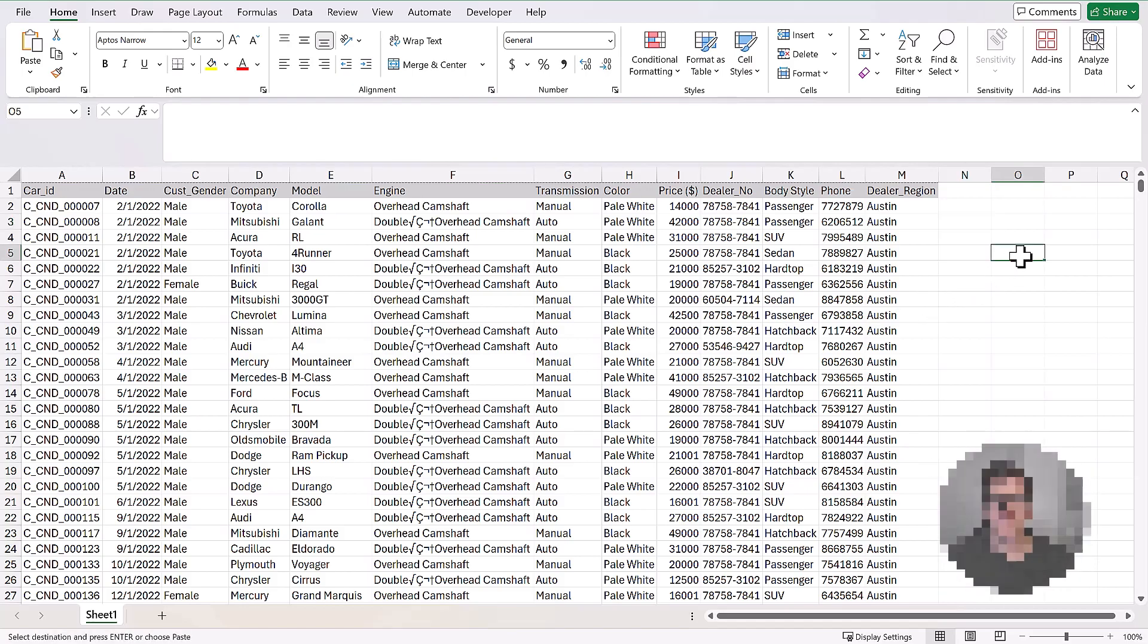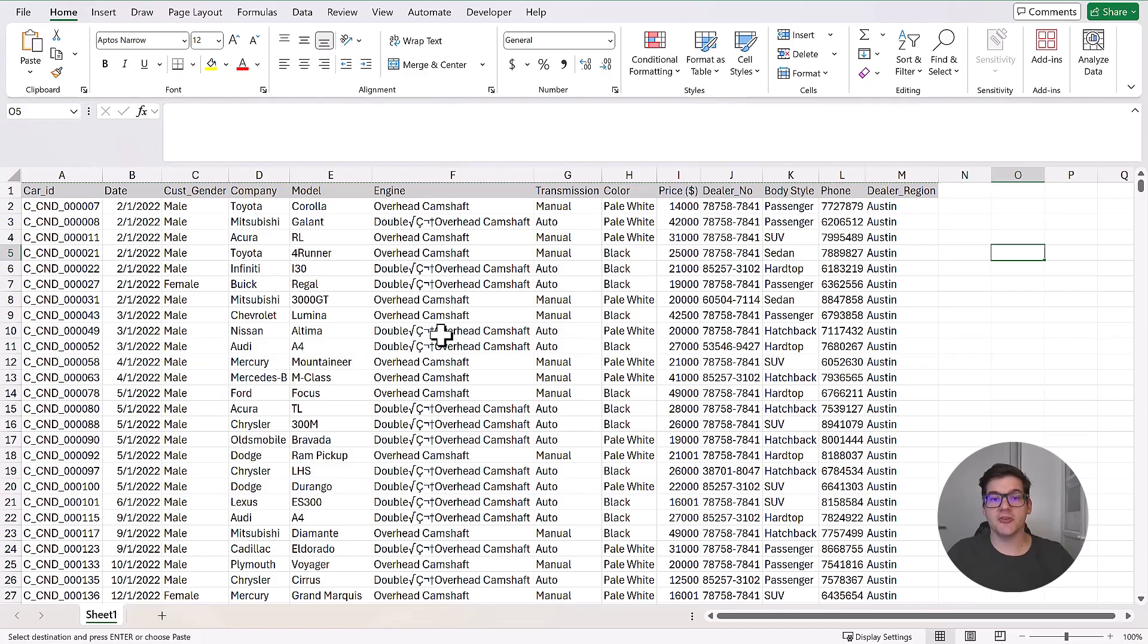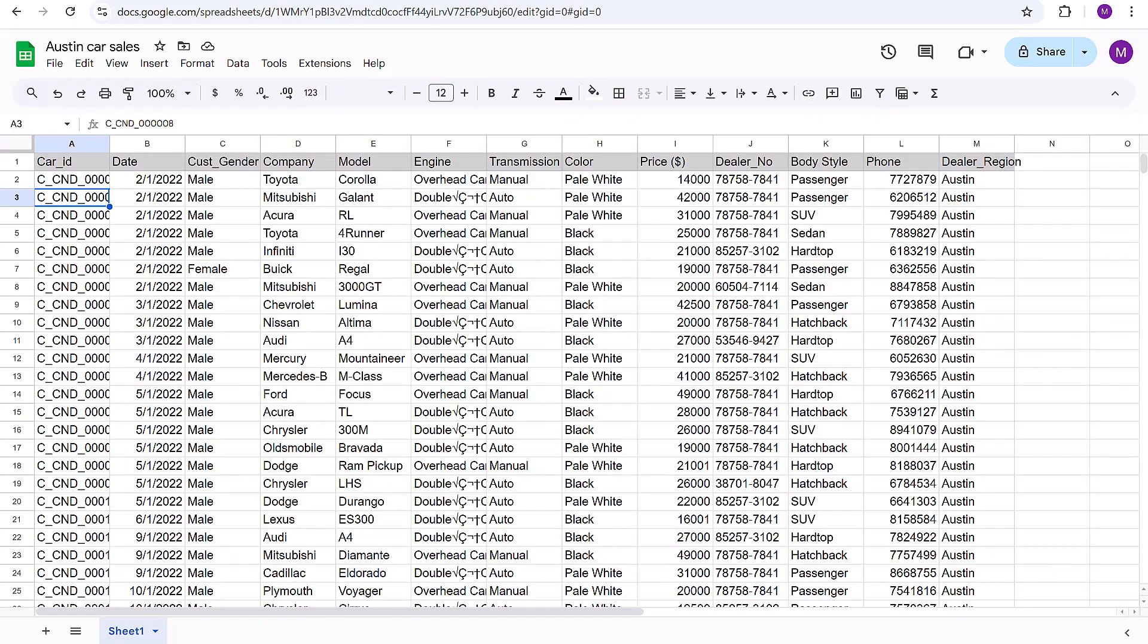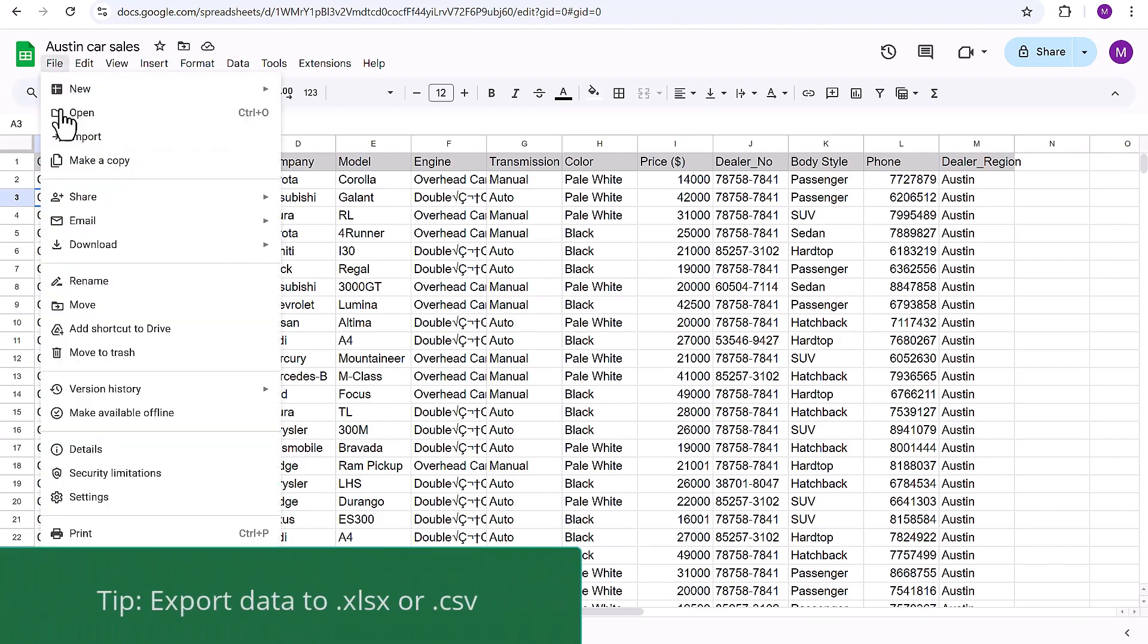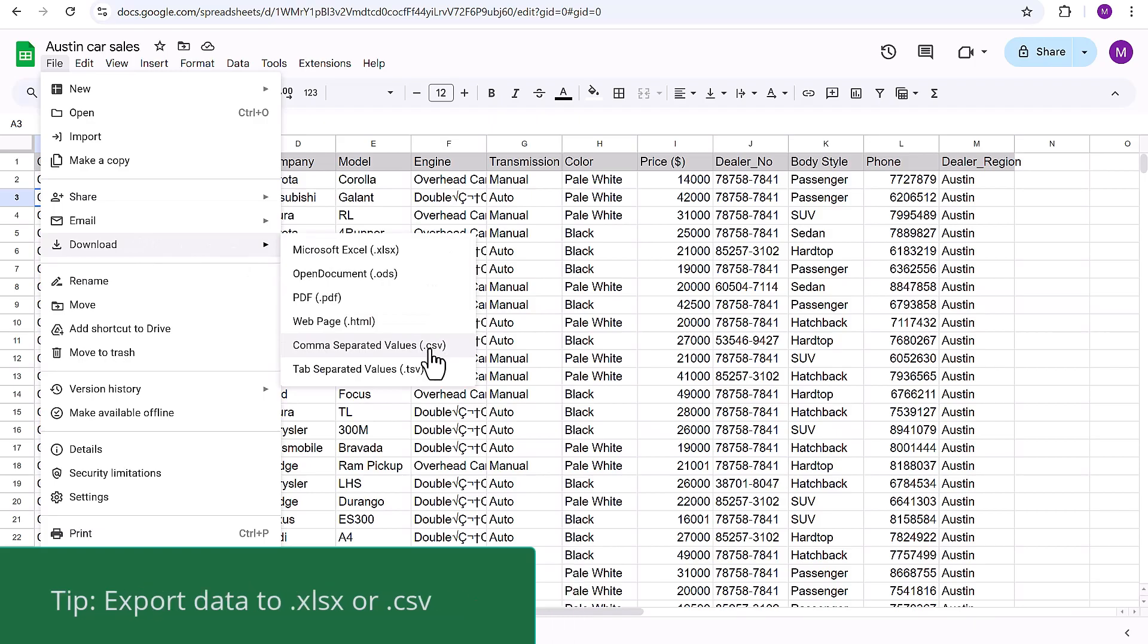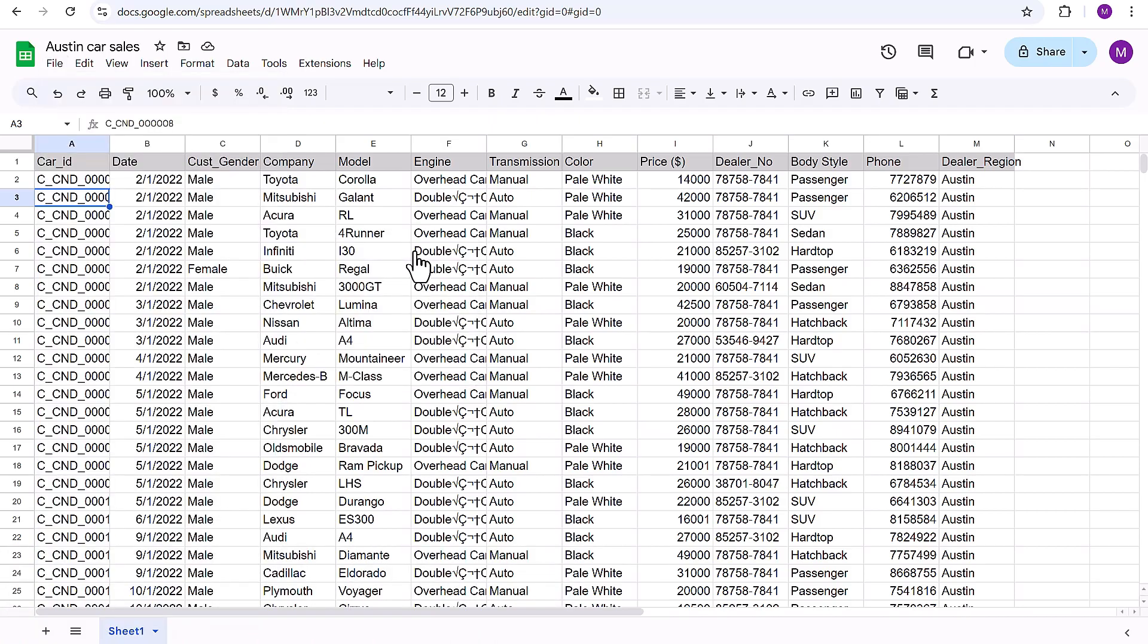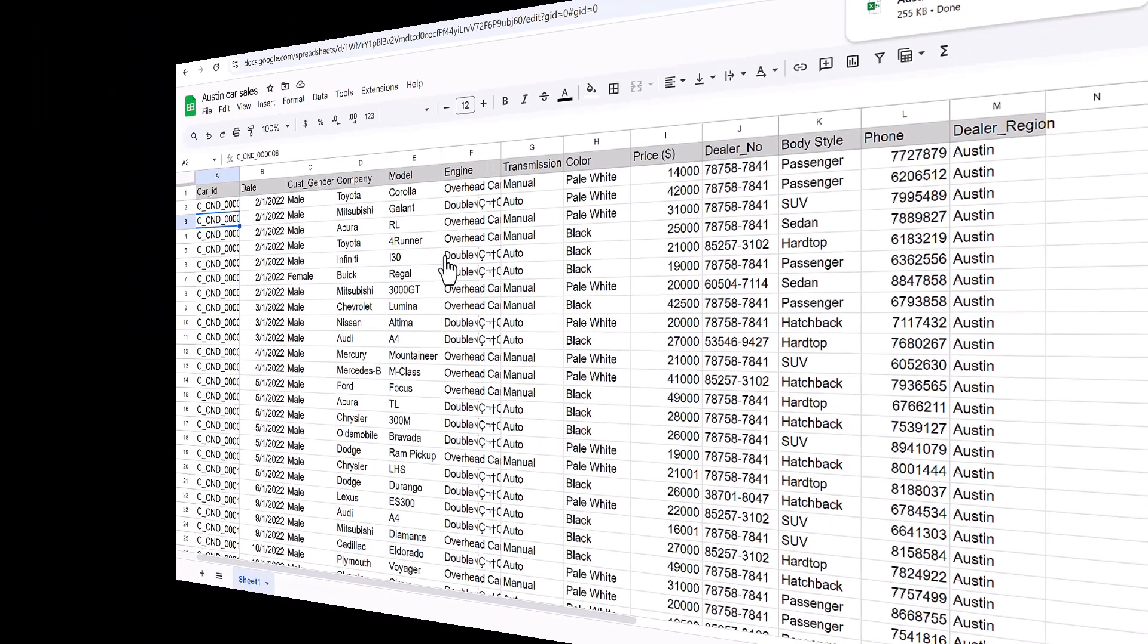And before we continue, I would just like to tell you that the process up until now would be the same, whether you're doing it in Excel or maybe if you're doing it in Google Sheets. The only additional step that you would have to do if you're starting in Google Sheets is download your file in the Microsoft Excel or comma separated value file types. We're going to do Excel right now.